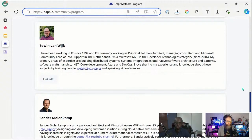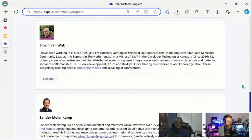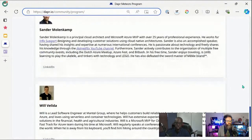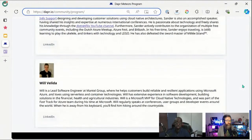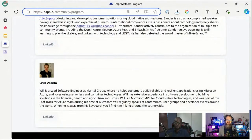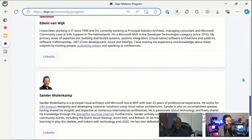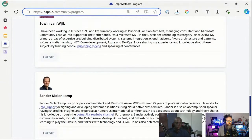These two are colleagues and both very active in giving Dapper workshops. The last one is Will Valida — he lives in Australia and does a lot of Dapper content creation: lots of blog posts and video content. Those are our four Dapper Meteors. Edwin and Sander actually created a video that we'd like to share now.